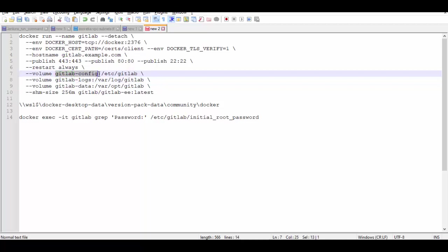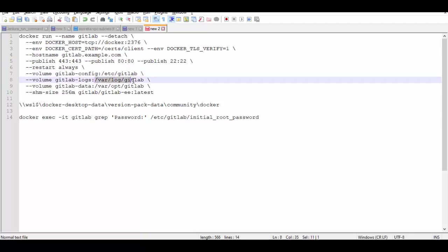So I have given name as gitlab-config so that all container related configs will be actually on this folder on my host. And gitlab-logs and data will be mapped to this folder inside the container and this is the image name which will be started.